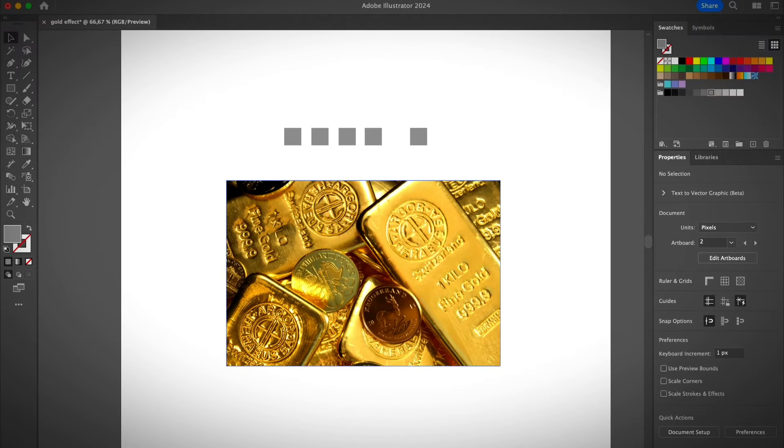Hey guys, it's Dream from Illustrator How. Welcome back to my YouTube channel. Today we are going to make some gold effect in Adobe Illustrator, so if that sounds interesting to you, please keep watching this video.